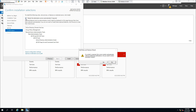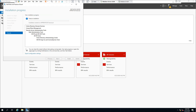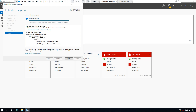Click Next, then Next again. The installation will begin — make sure you check the box so that any required server restart is done automatically. Click Install. The wizard starts the installation progress; we'll come back when it finishes.